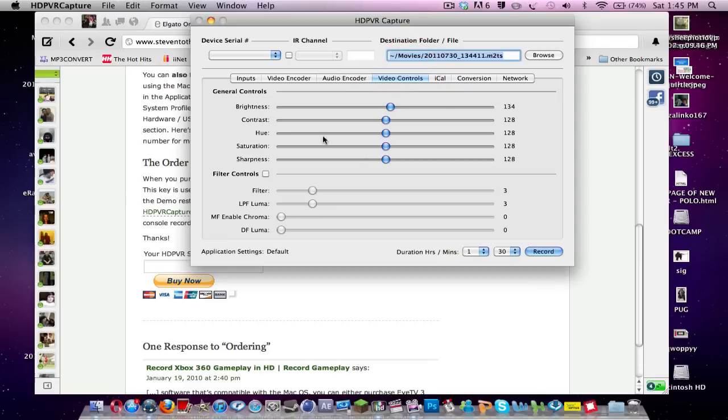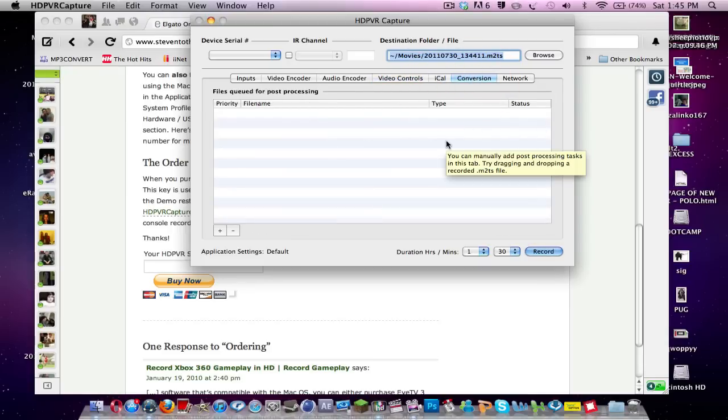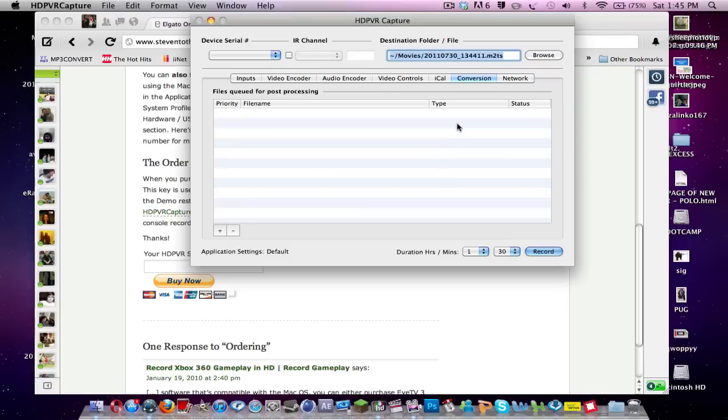And then the rest you can change yourself is the brightness, contrast, and saturation, and stuff like that. I leave it the same. It's obviously on default, so it must be the best.